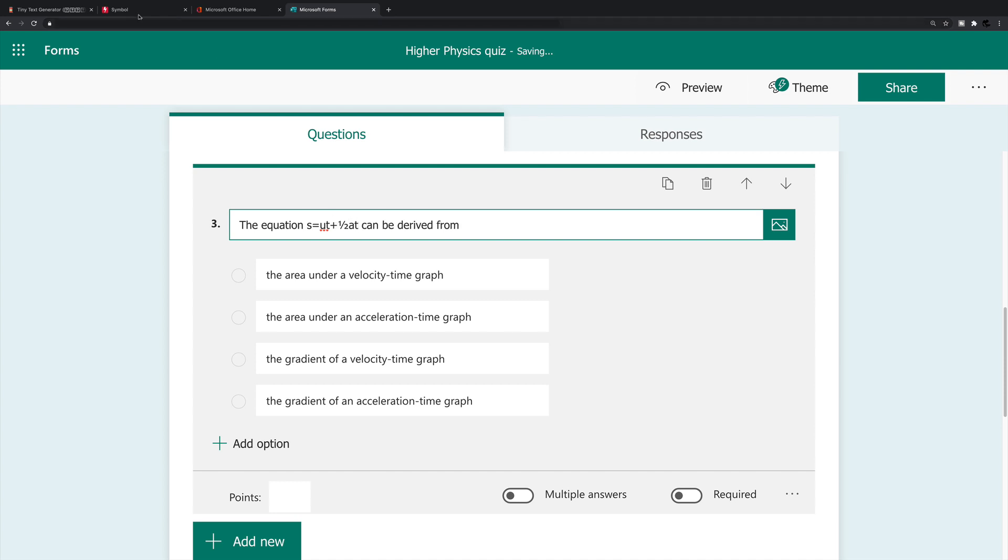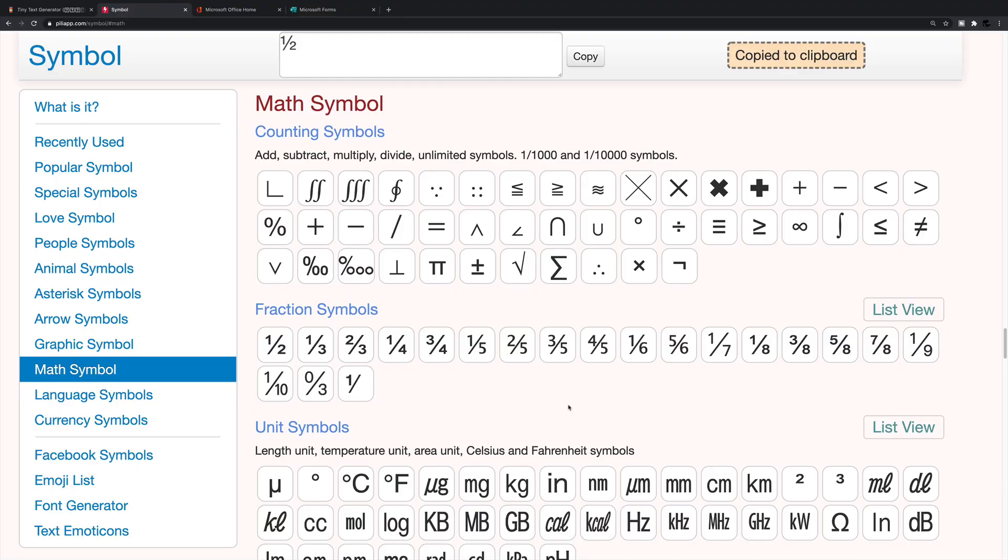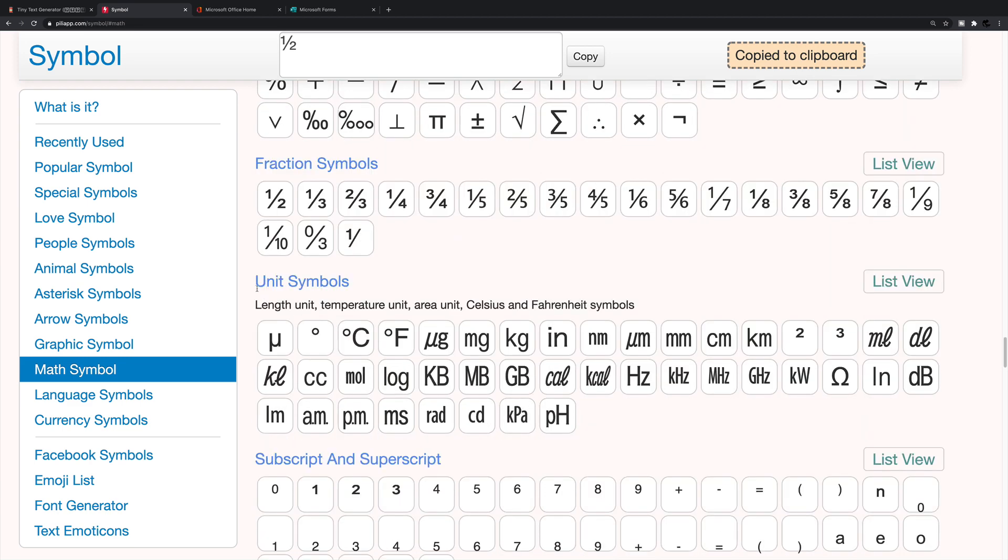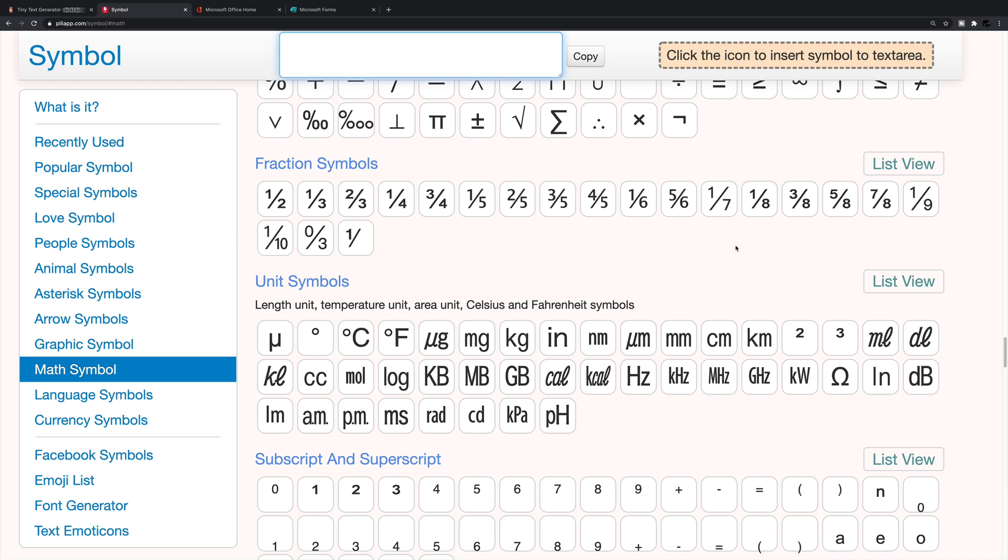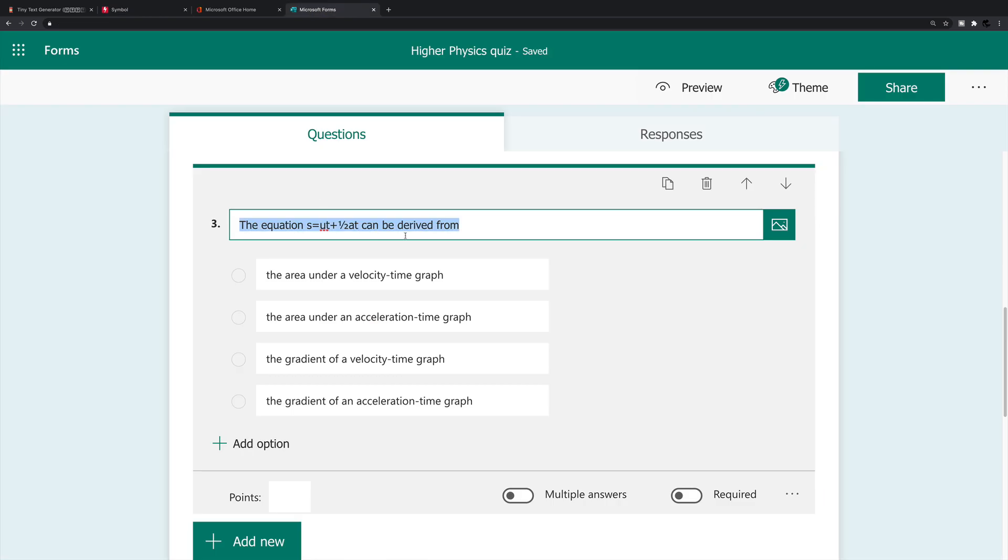And then I've got a t, if I want square, I can go back into that website. And beneath where it says counting symbols, fraction symbols, under unit symbols, I can click this one here for squared. I'll get rid of that. First, click squared, copy to the clipboard, back to the form, and command v to get that into the equation.